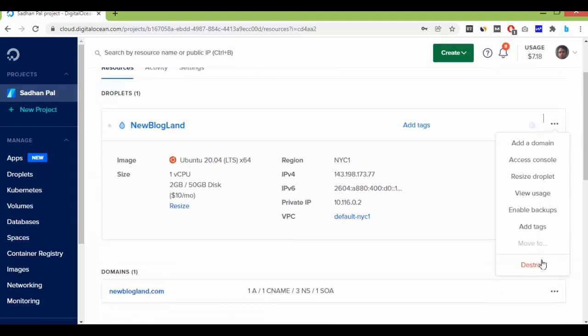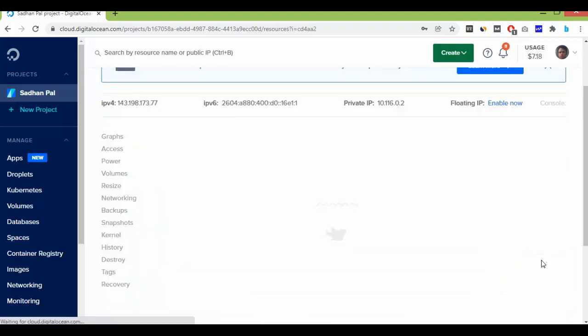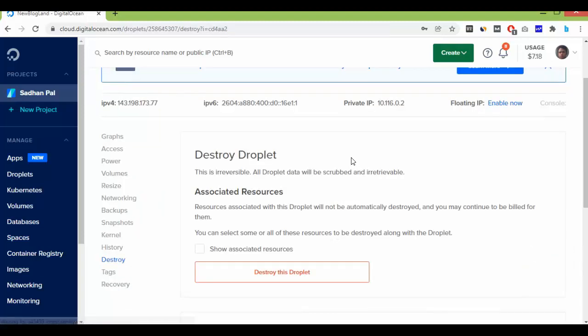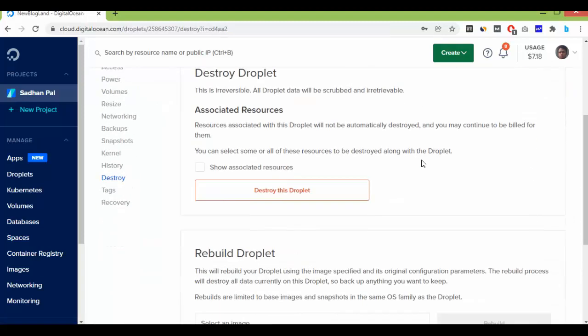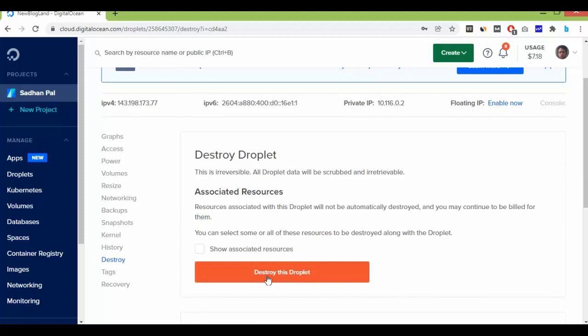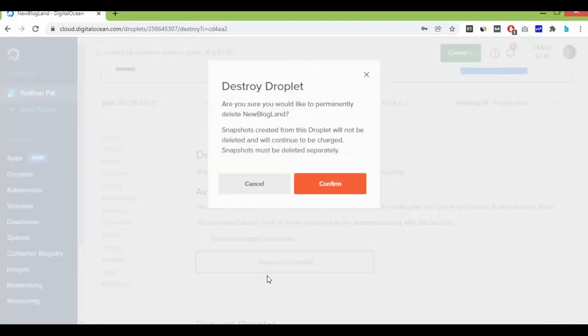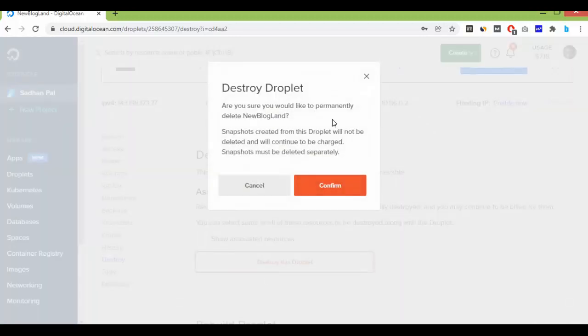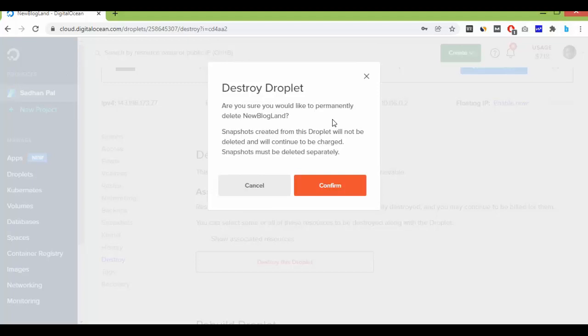Then if you want to destroy the full server, you just click on the right side of the server and then click on Destroy. And here you can see 'Destroy Droplet'. Just click on 'Destroy this Droplet'. Mind it, once destroyed, it will be deleted and cannot be recovered again.